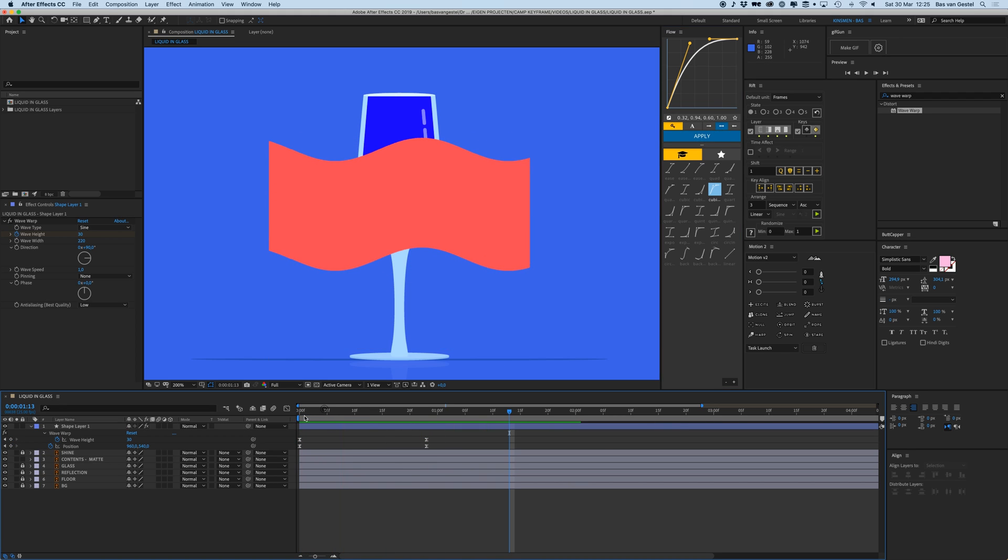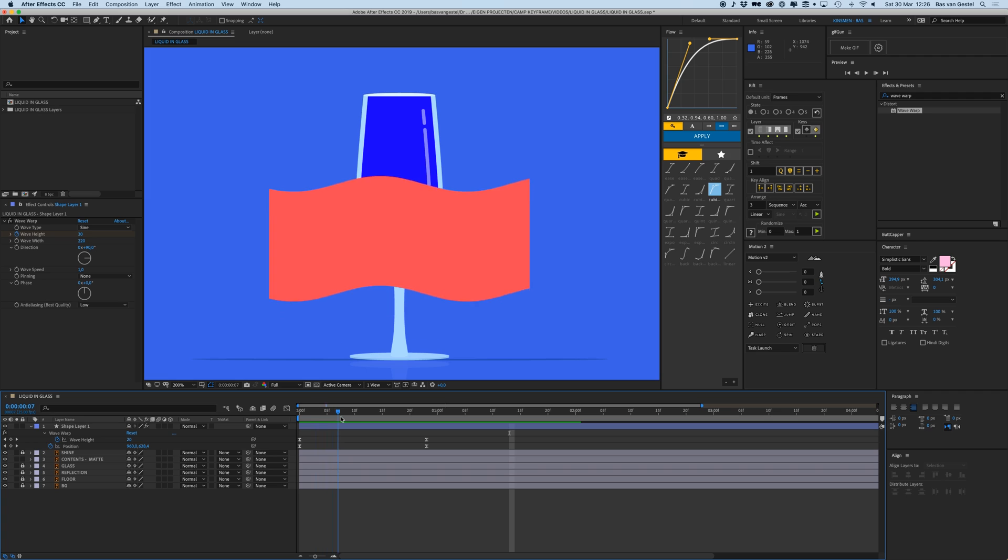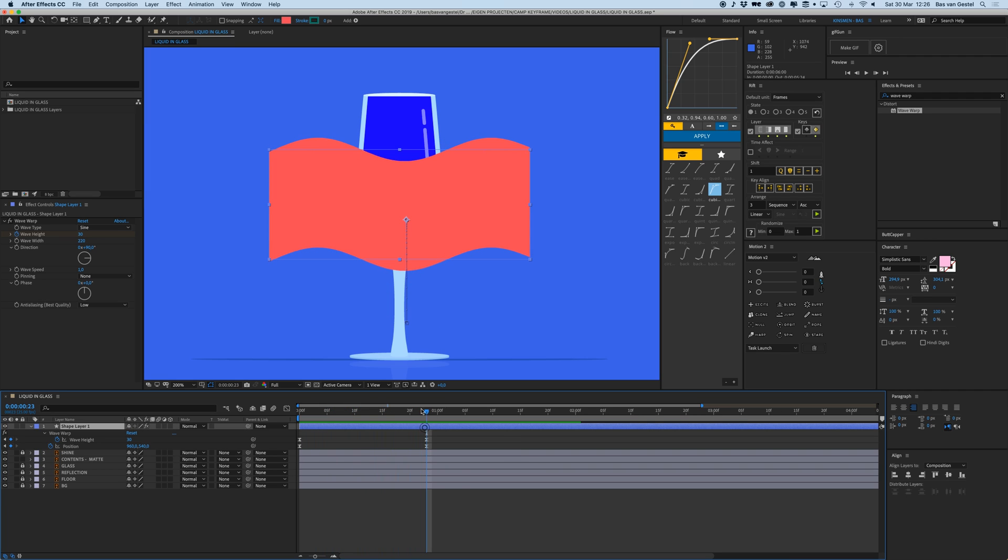I'm going to press U and also give that the same easing. So it kind of starts from nothing and then it goes up till its peak.